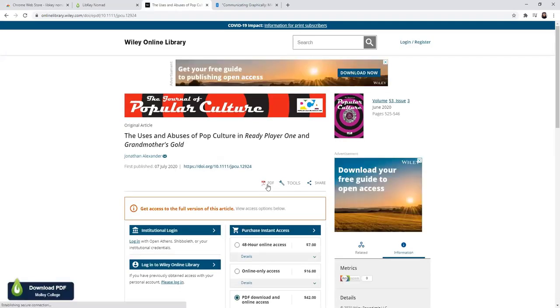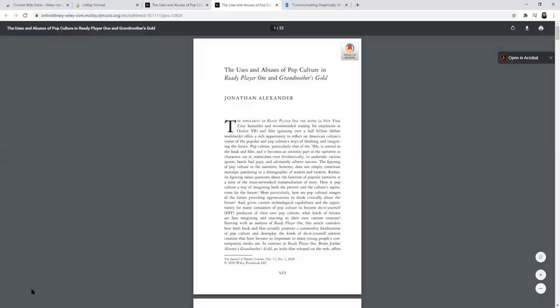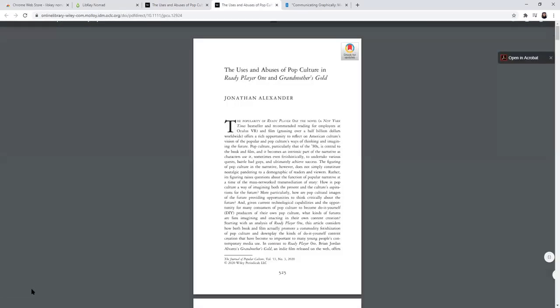But with LibKey Nomad, you will see the download PDF icon in the lower left hand corner. It'll take a second to think about it, and then it'll connect you to that full text.